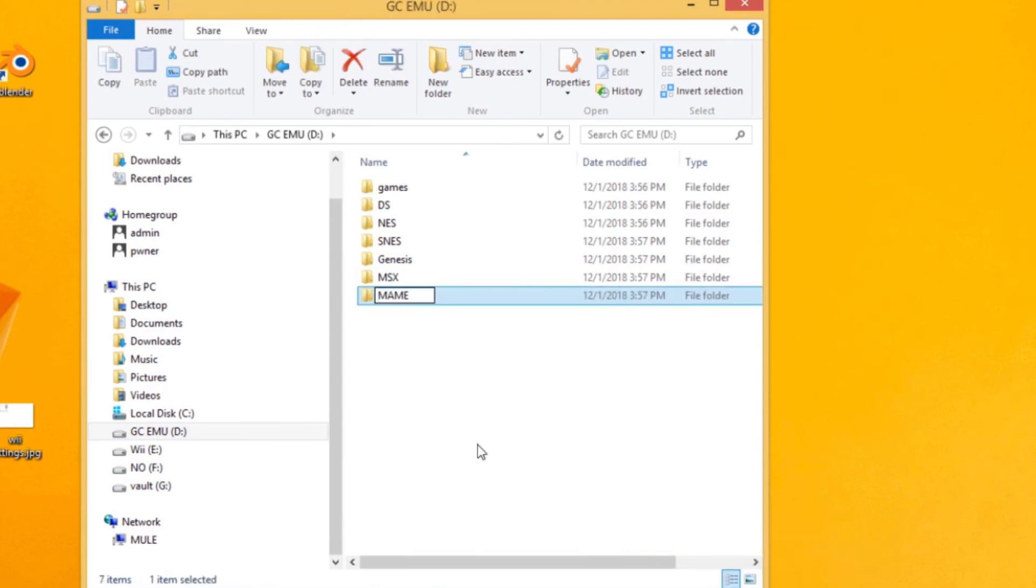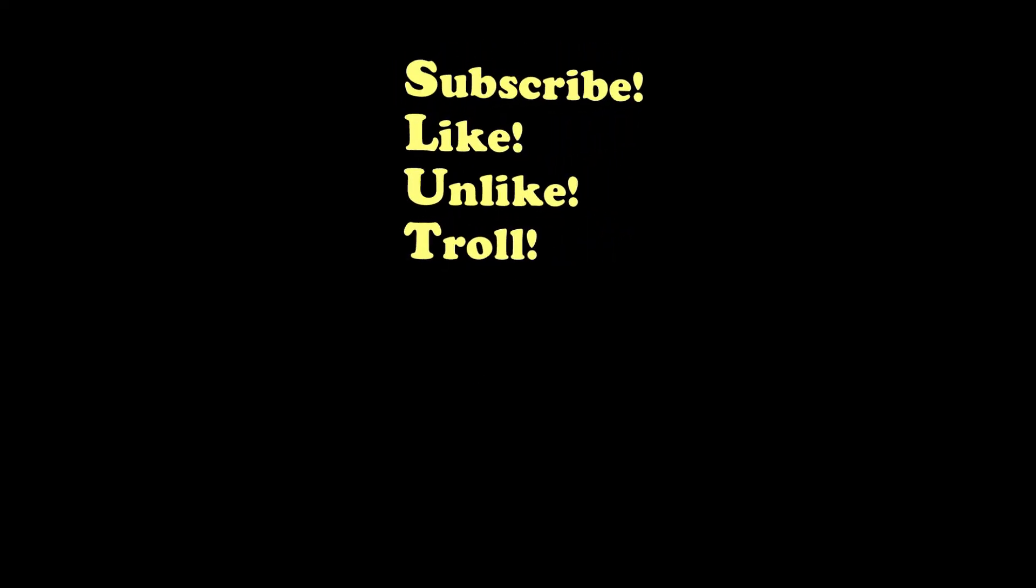So there we go. Now your hard drive's all formatted, loaded up with all your stuff, and play with your Wii.